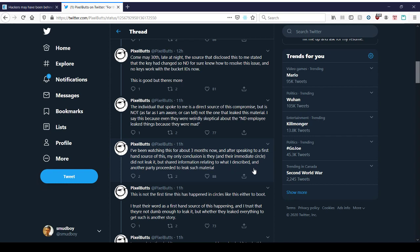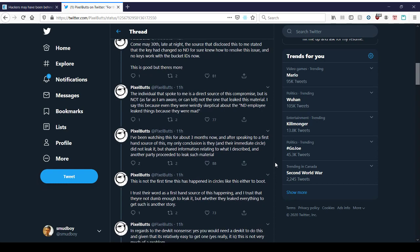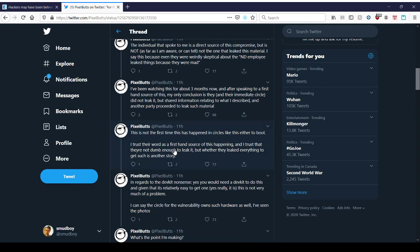Plus Naughty Dog or Sony also implied that there were multiple people involved in the leaks, not just one person. And this is simply a guy who knows of it. He didn't actually do the leaking. So now there's even more characters involved. There's more factors. I've been watching this for about three months now. Really? Three months. I had no idea there was a leak going on for three months. And after speaking to a firsthand source from this, my only conclusion is they and their circle did not leak it. Okay. So there's now even more hackers involved. This just keeps getting bigger and bigger. There's more people involved.